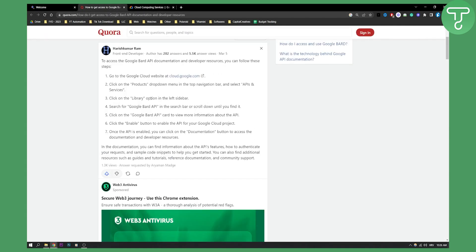Then you need to click on library option in the left sidebar. Search for Google Bard API in the search bar or scroll down until you find it, and then click on the Google Bard API card to view more information about the API.